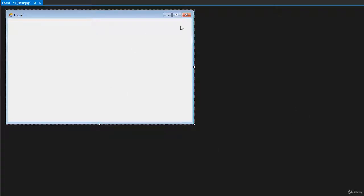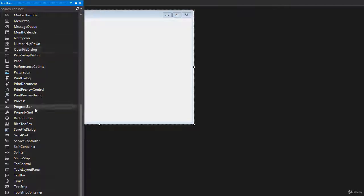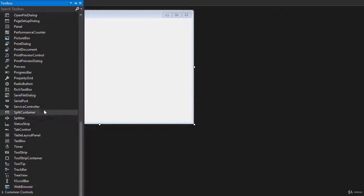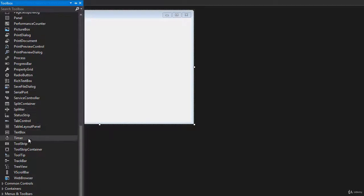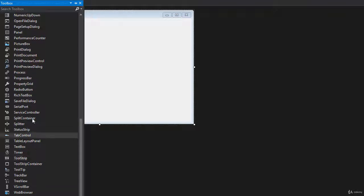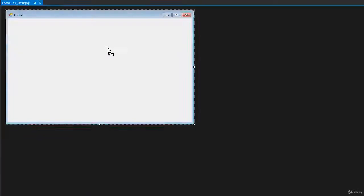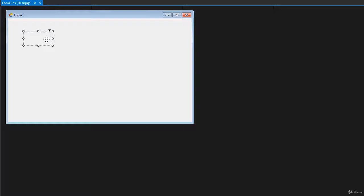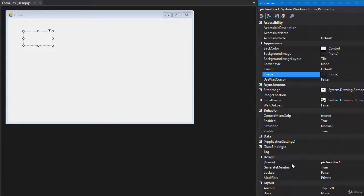Alright, so the project is created and we need to set our form and put some elements on it. So let's go to Toolbox and everything in our game will be done inside a picture box. So let's drop a picture box on our form and let's set the properties of the picture box. So with the picture box selected, go to properties and we need to set the name.